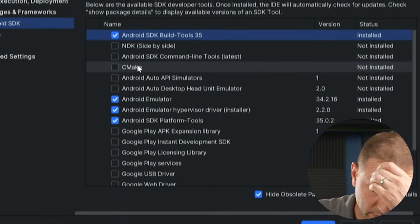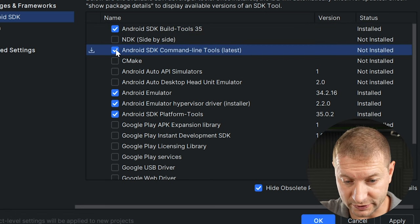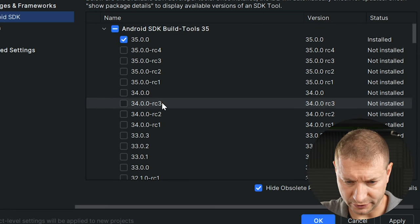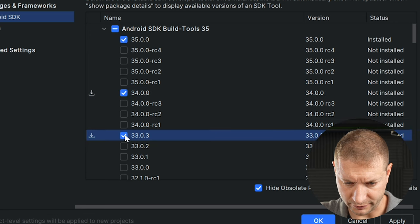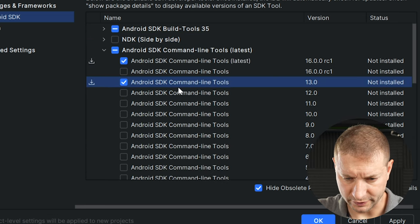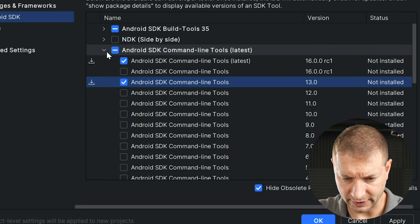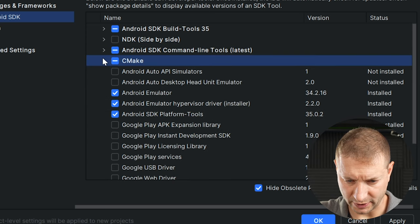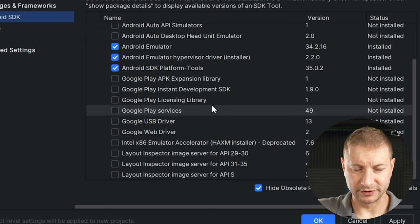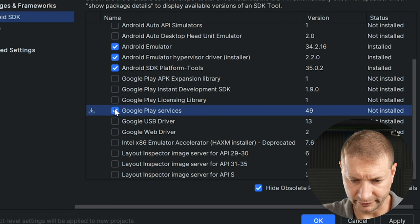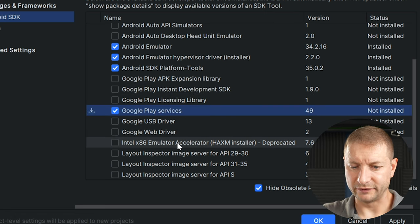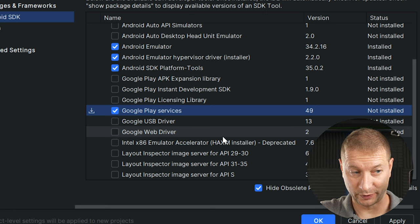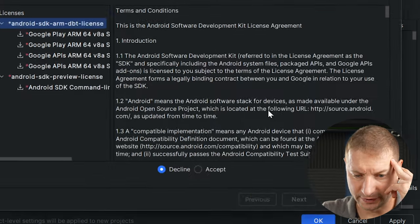SDK tools, Android SDK command line tools. Let's grab that one. Show package details. We want to get tools for 34 and 33. Same thing here. I want to get the version 13 of command line tools for the SDK command line tools. And I'm going to grab CMake as well. Not for this, but it's nice to have it. And let's get some Google Play stuff in here. Google Play services. Now we're not going to have the HAXM because that's only on Intel. That's why we're doing this. Okay. Let's install all this stuff.